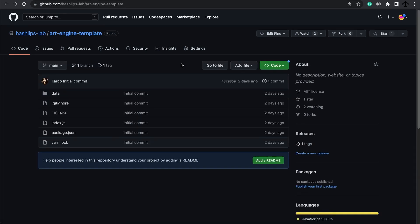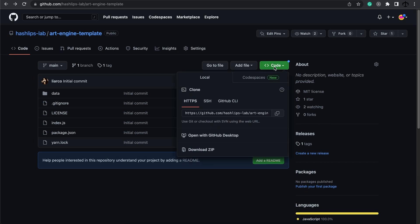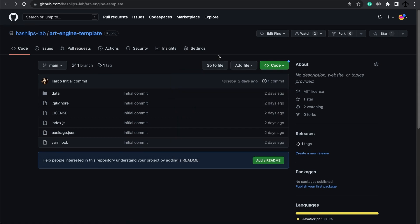Usually when you want to get the latest version of the code, you would go to code, copy this URL, and use Git to clone this to your machine. Alternatively you can also just download the zip if don't know how to use Git.